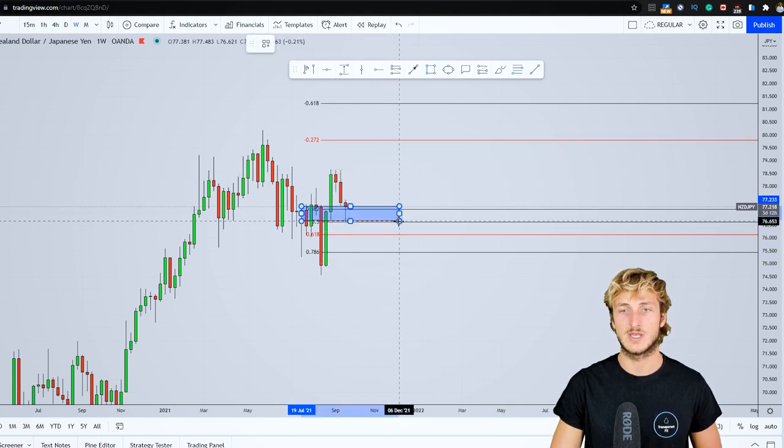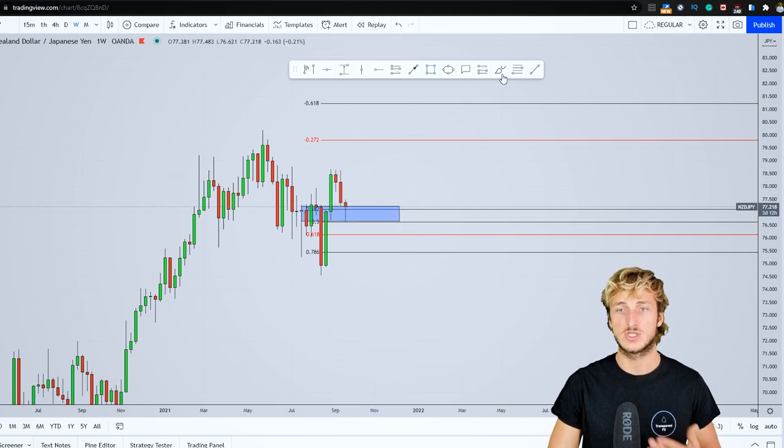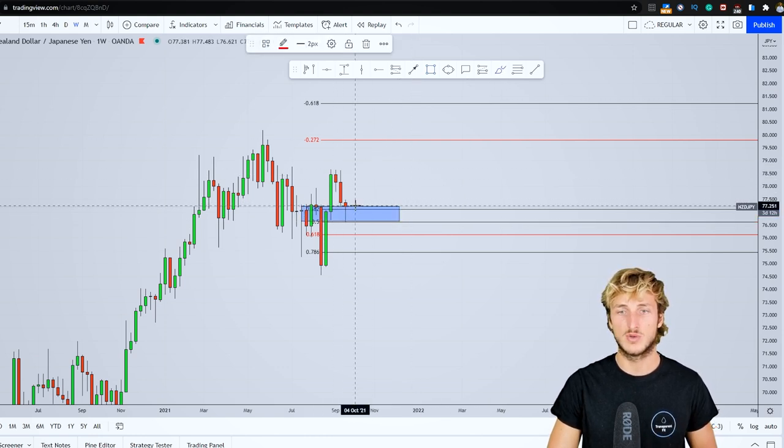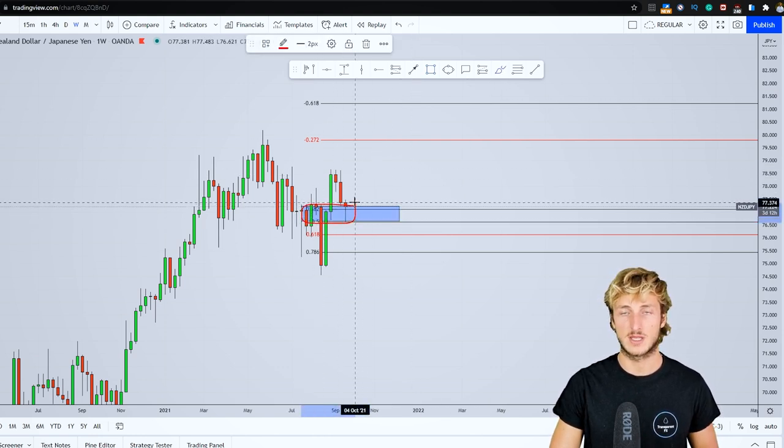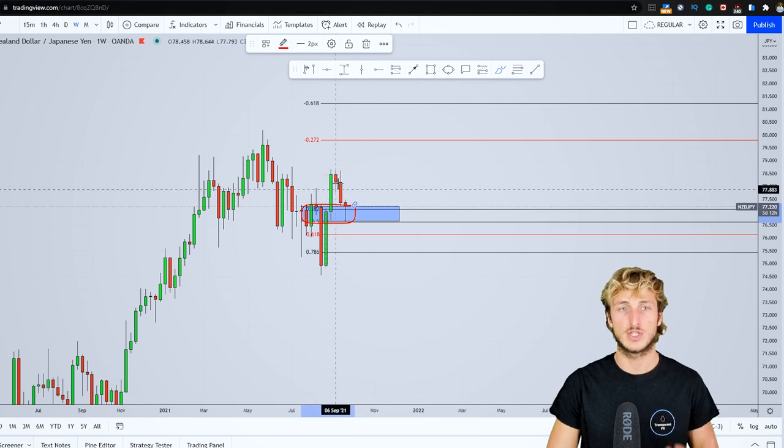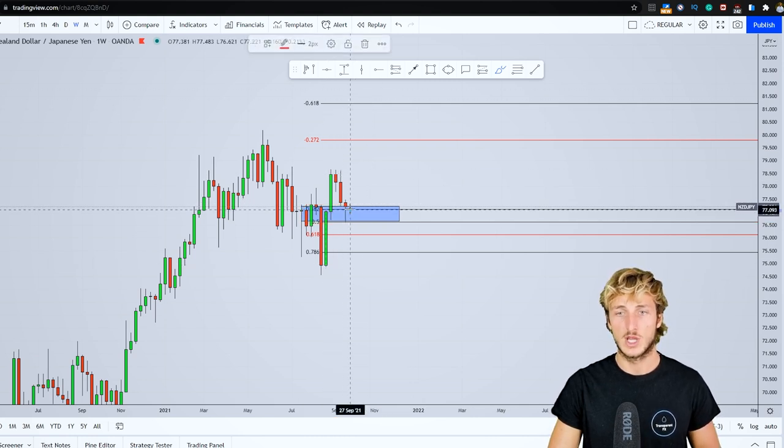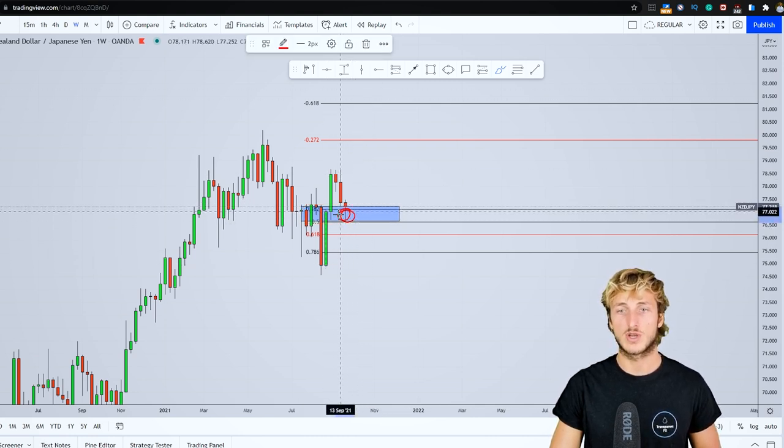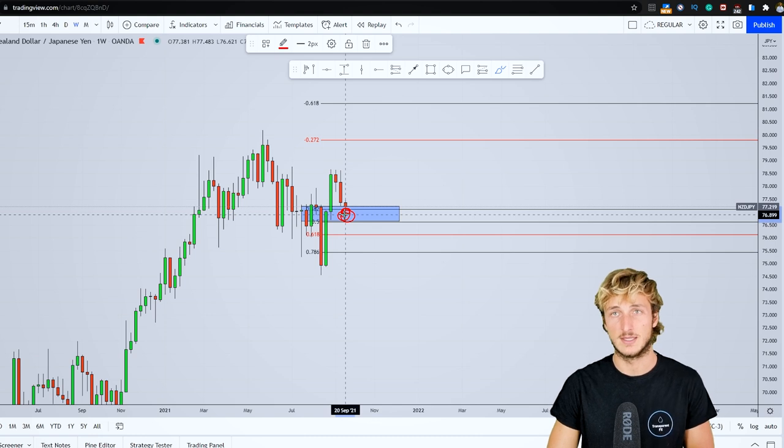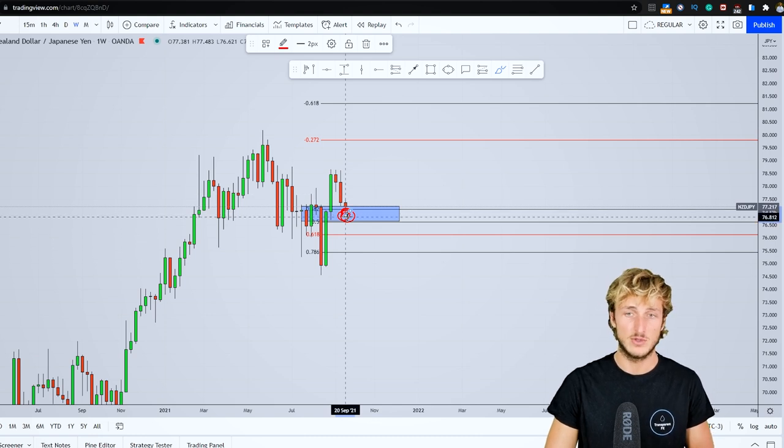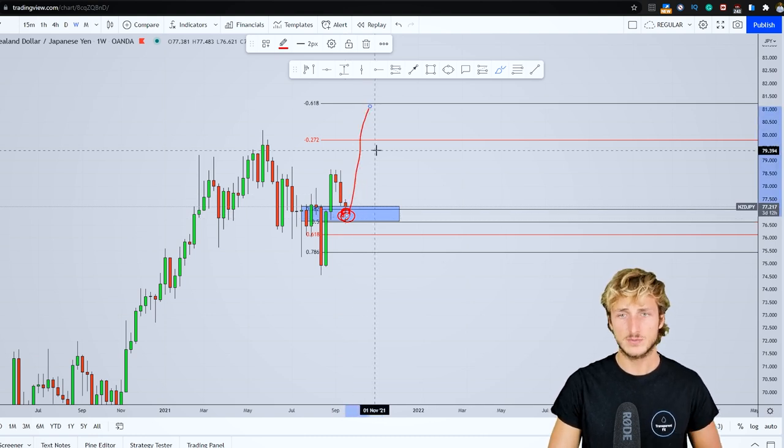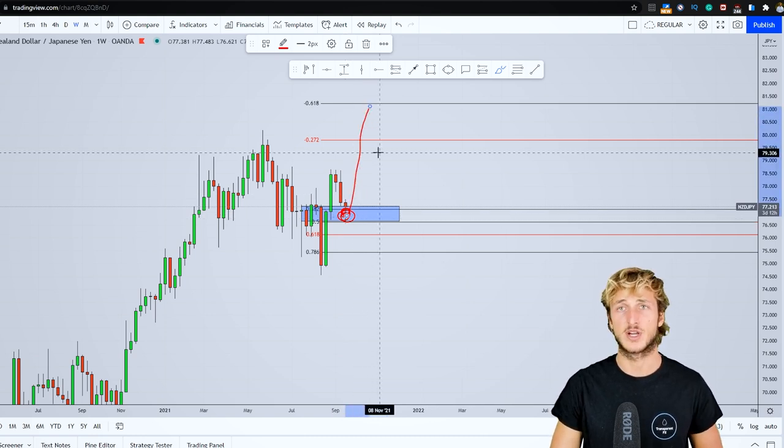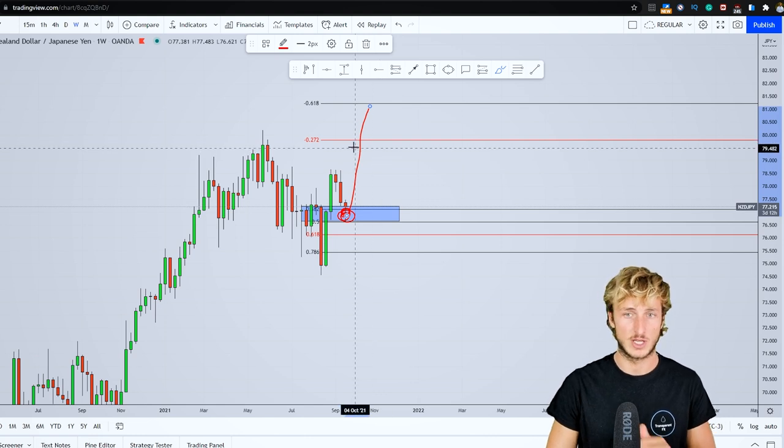The market here has just retraced exactly to the zone between the 0.32 and 50 percent of the Fibonacci taken on this weekly impulse, which is a quite strong area of support and demand. You would expect the market to test this before starting a potential rejection to the upside.